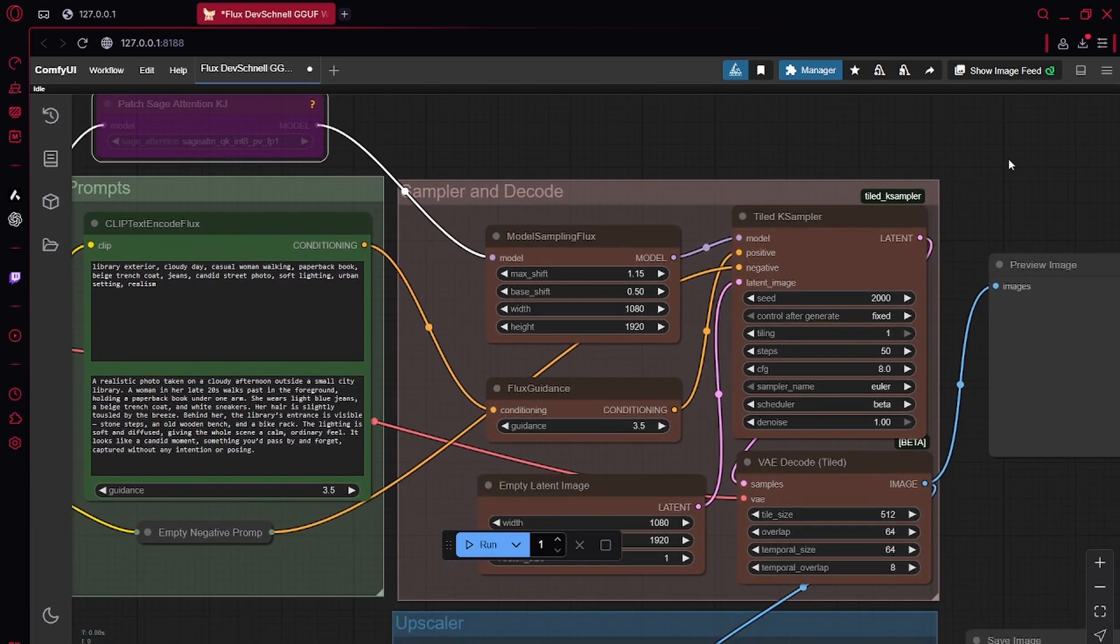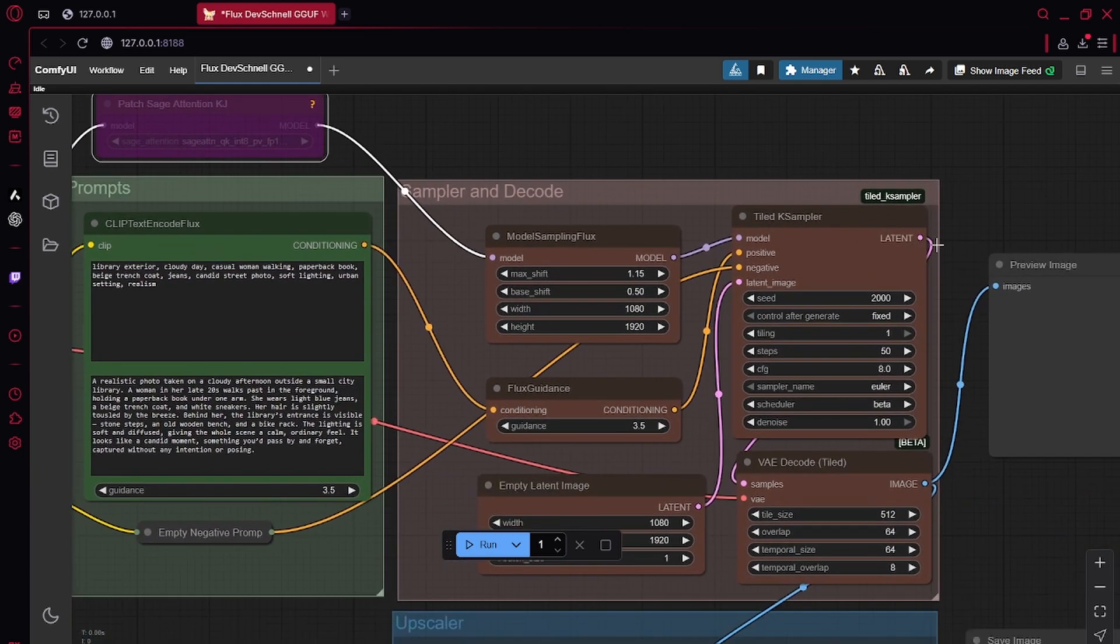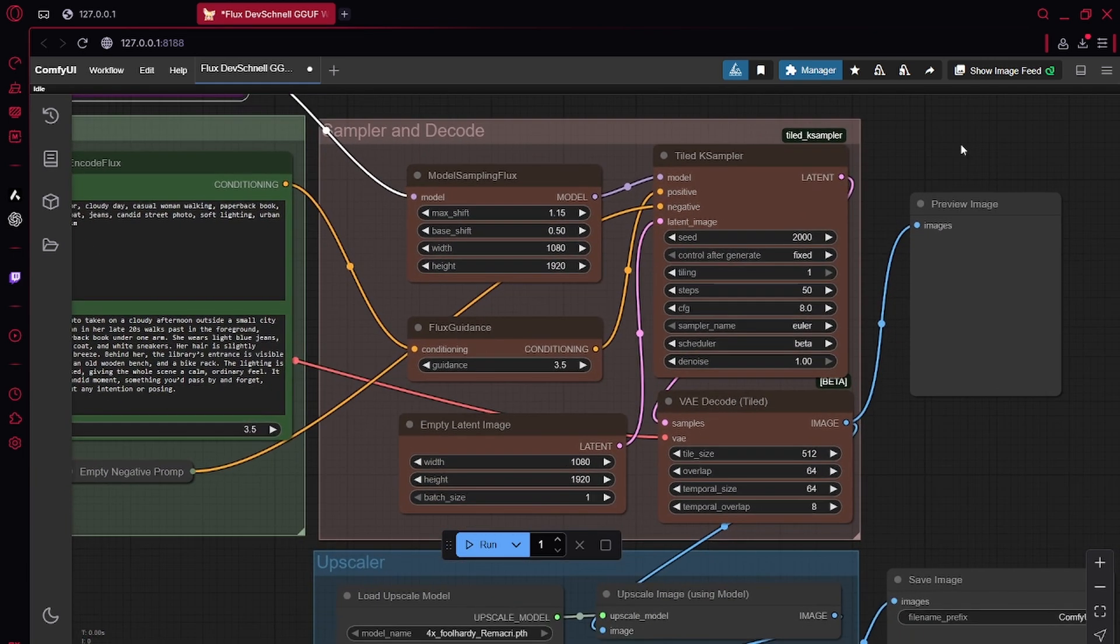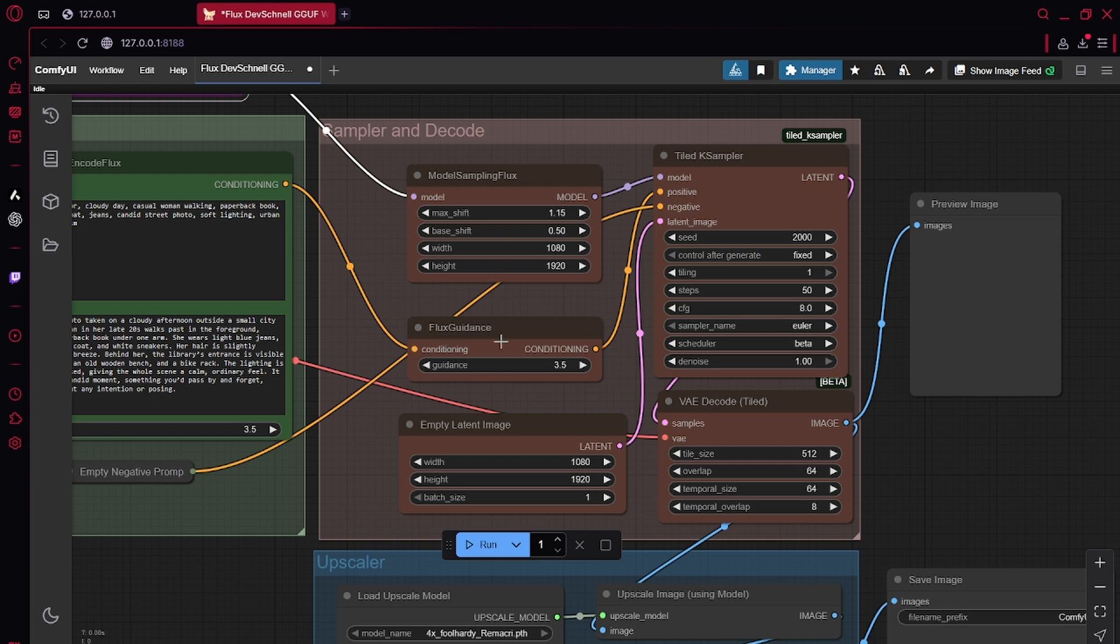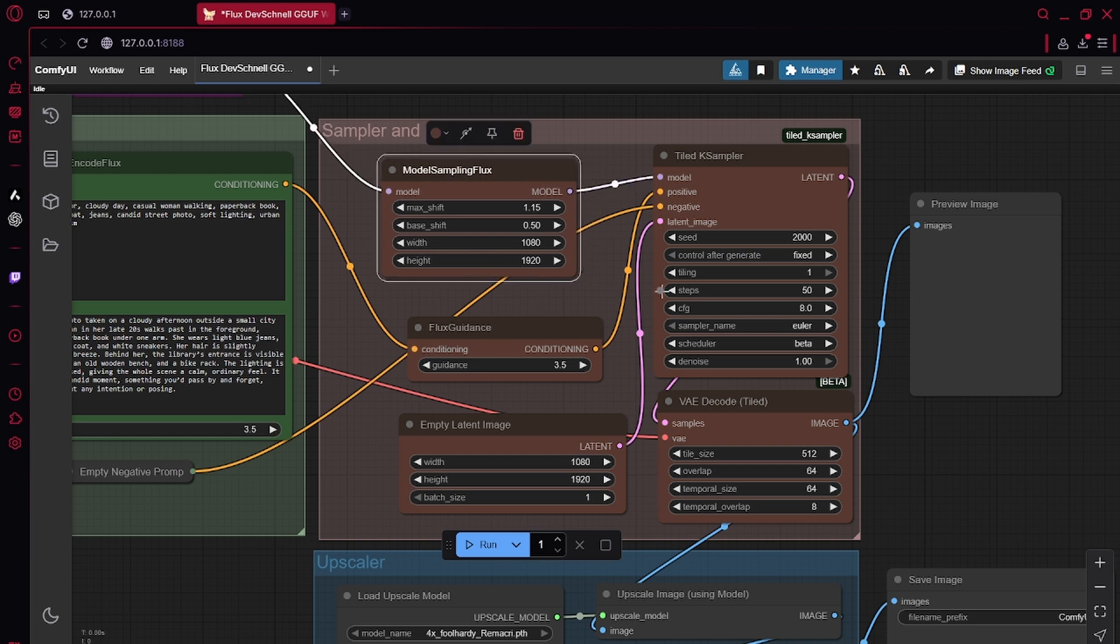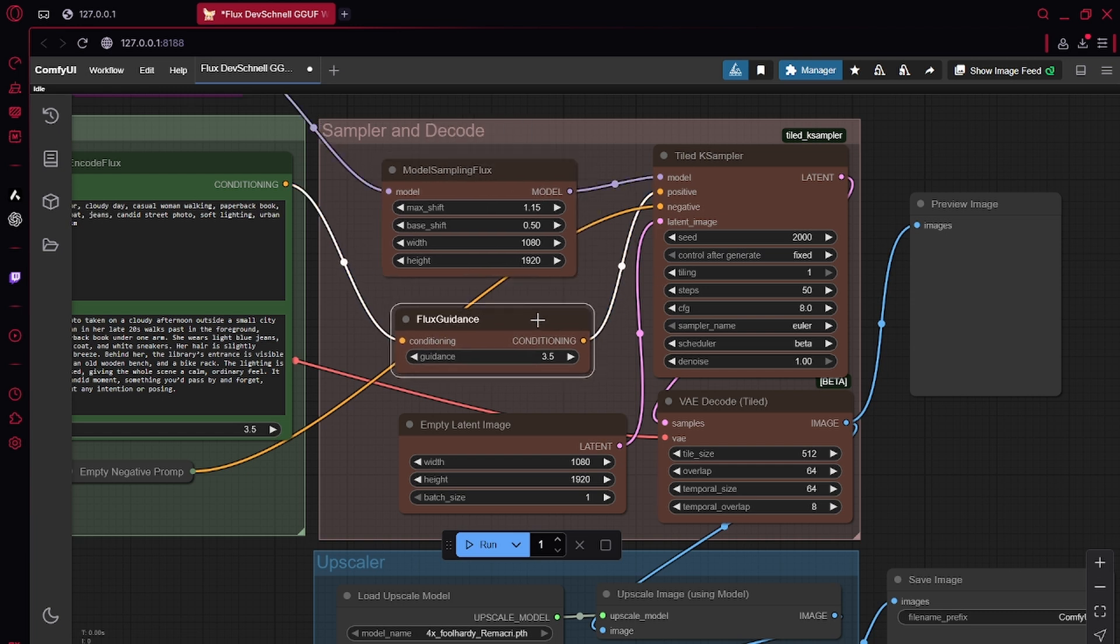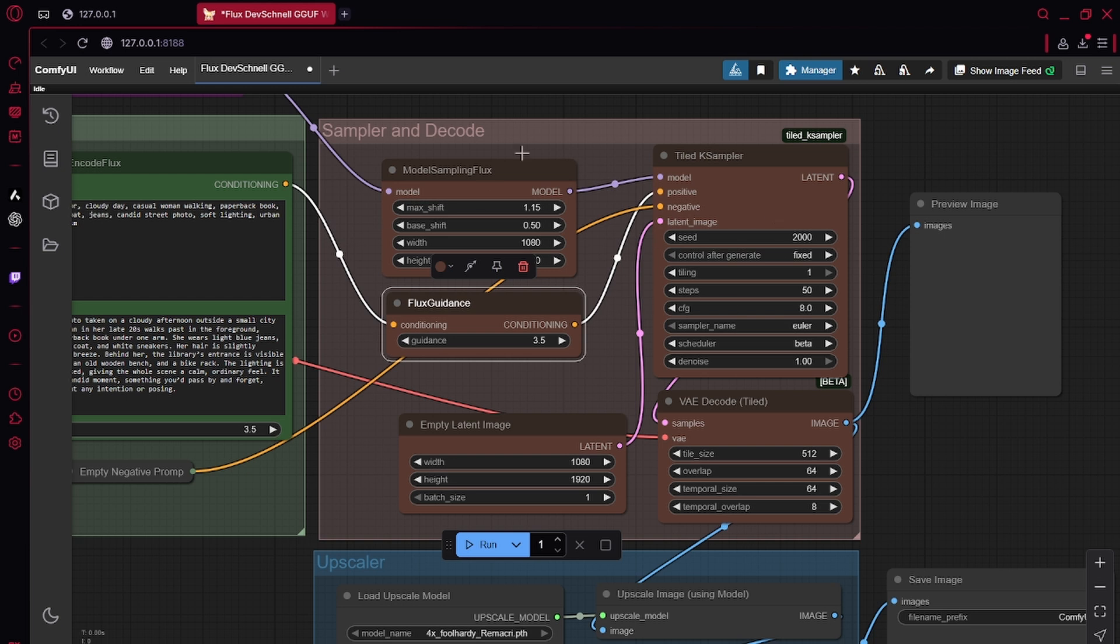Now here we go to the sample. So most of you might know what CFG is, but flux uses a few different parameters. This is the guidance. This is the model sampling.